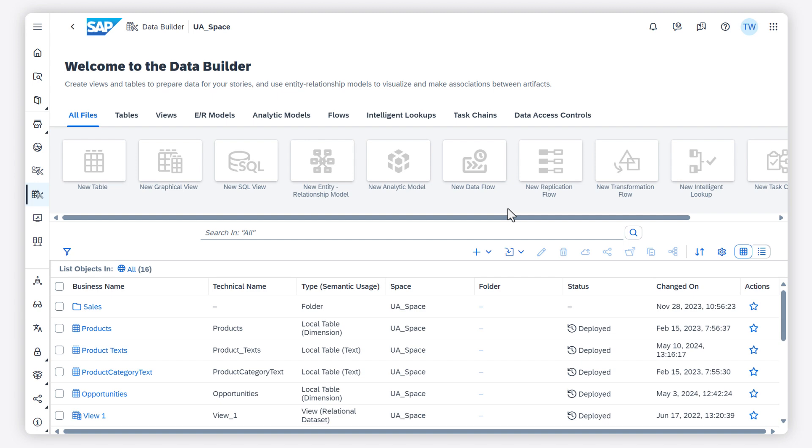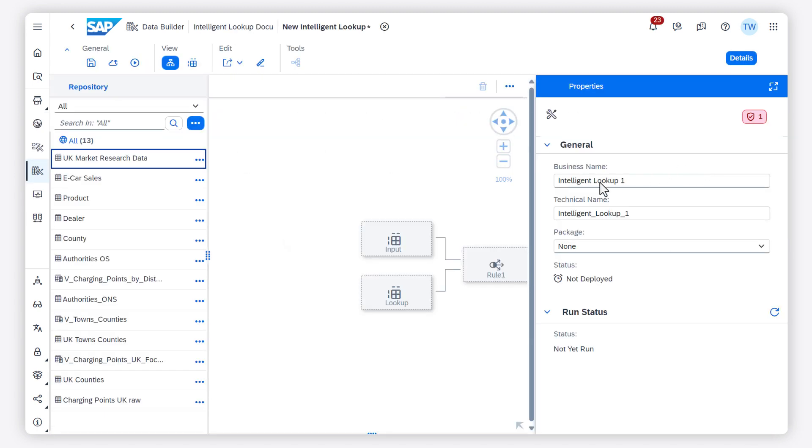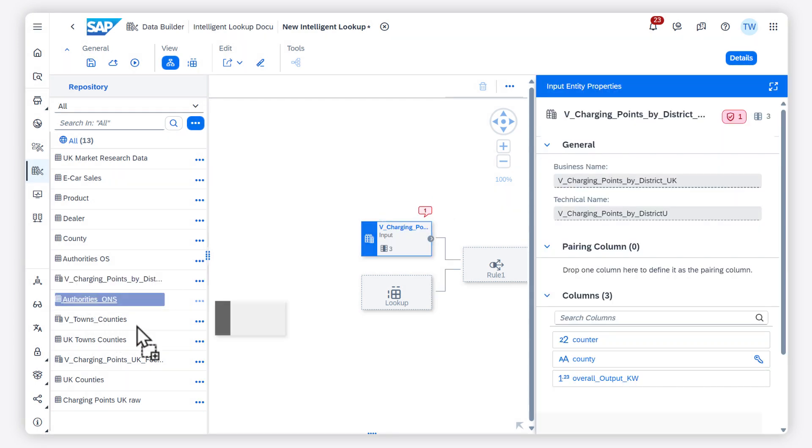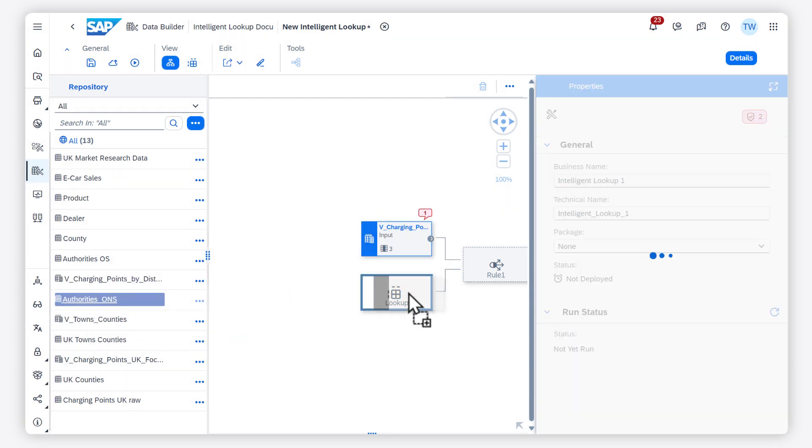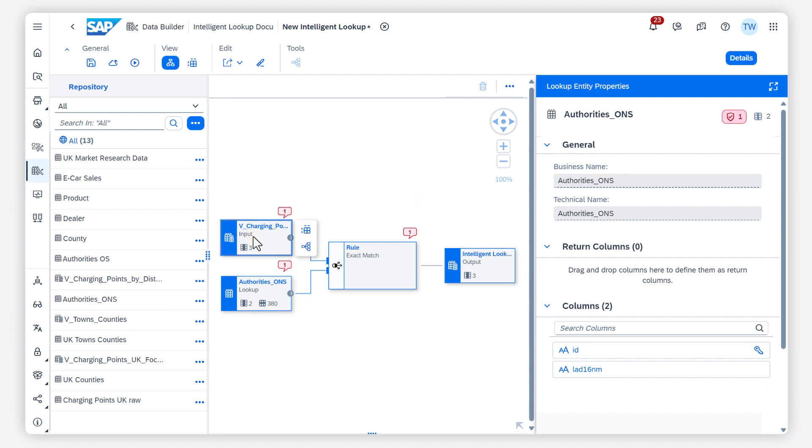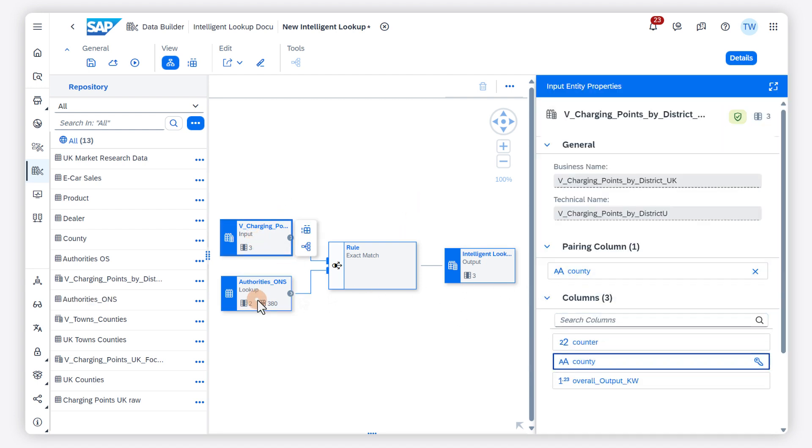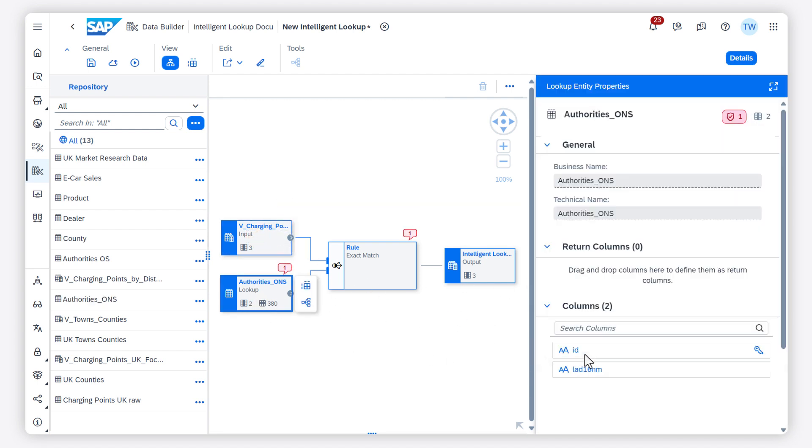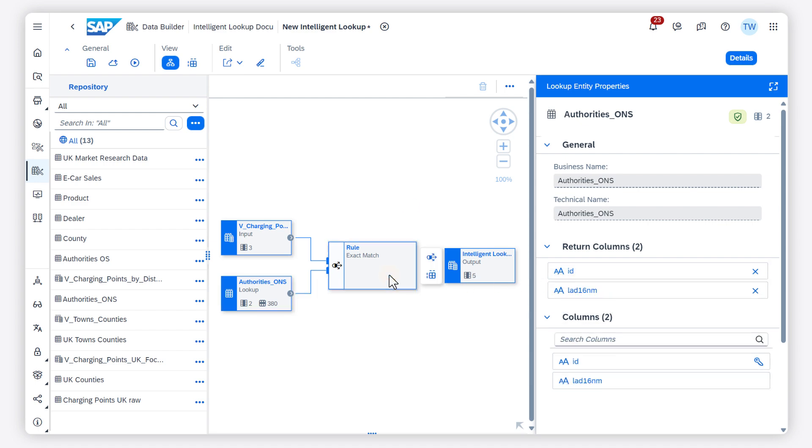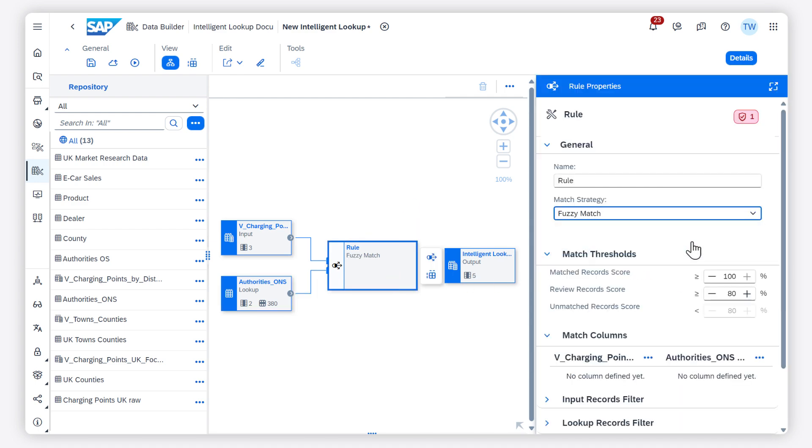You can combine data via match rules in an intelligent lookup. You can join two entities even where there is no appropriate foreign key column or where its data is incomplete or unreliable. Two entities can iteratively be joined by defining rules to match records.